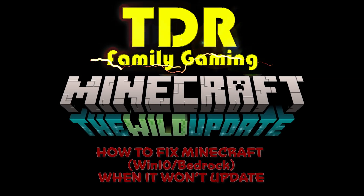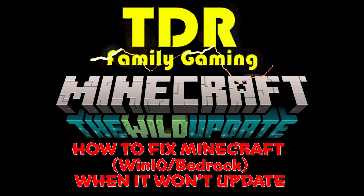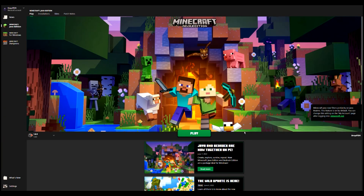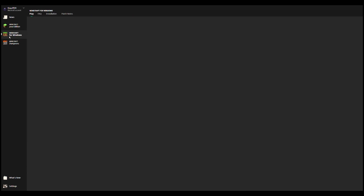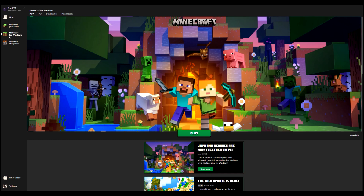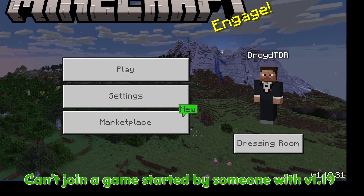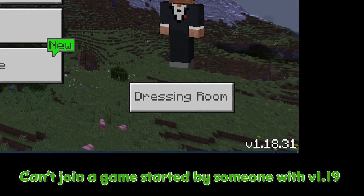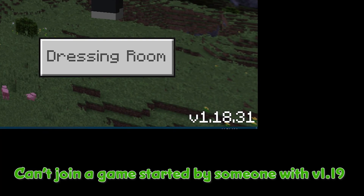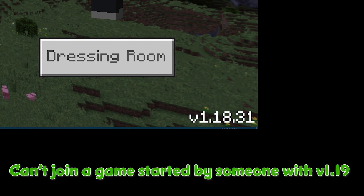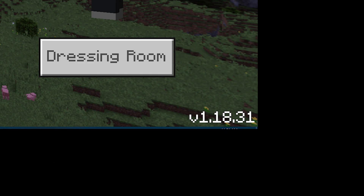Hello everyone and welcome to another TDR family gaming video, this is Drawing TDR. Today we're going to tell you how to fix the updating issue with Minecraft — not the Java Edition but the Bedrock Edition. If you're in the launcher trying to go from 1.18 to 1.19 and you're having problems, or you're trying to join someone on 1.19 and it says your client is out of date, this is how you fix it. We have to thank Stock Nebula for the fix during stream when I could not figure out how to update Minecraft Win 10 Bedrock.